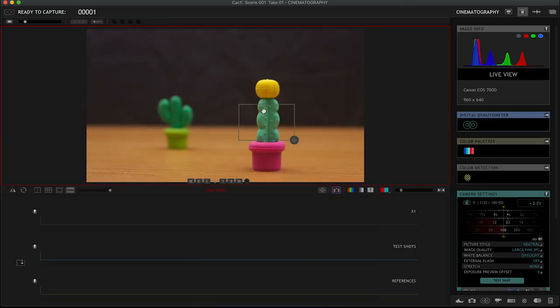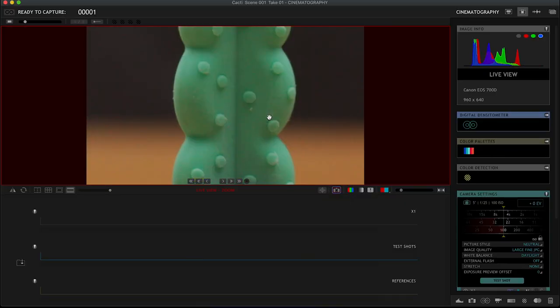Or do we? Well, if you happen to have Dragonframe, then actually I have a great hack.